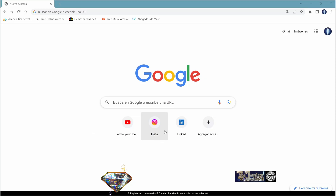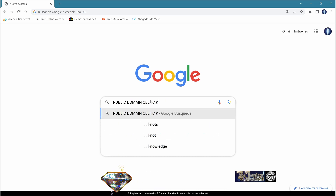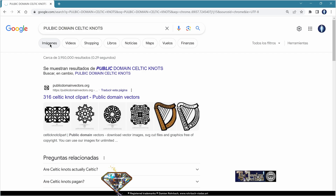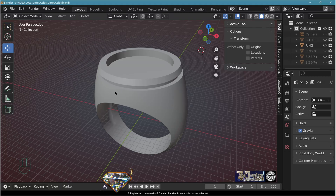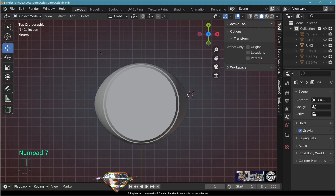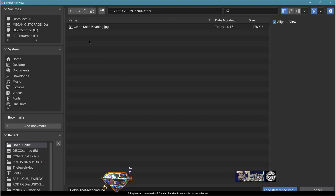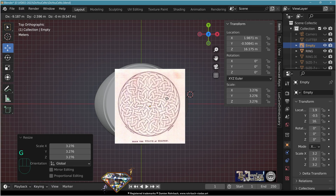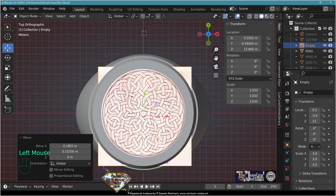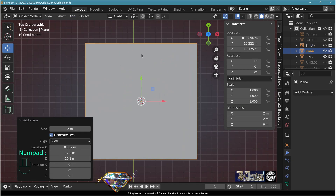Go to the internet and search for public domain Celtic knots. Go to images, save a suitable image in your folder. Go back to Blender, top view, add image reference, get your Celtic knot image, scale it and adapt it to fit your ring.